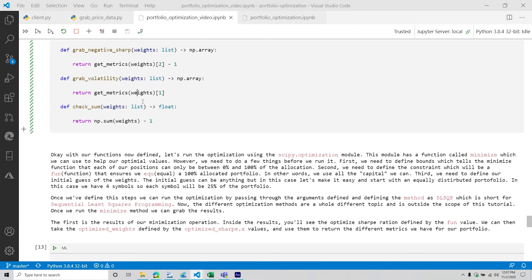The goal with using SciPy is we can run this optimization problem in a more efficient manner. That doesn't necessarily mean we're going to get the same output or the same values, but ideally we're going to get the results quicker. The purpose of the functions we defined in the previous video is that we're going to be using those inside the optimization function that we're going to be running.